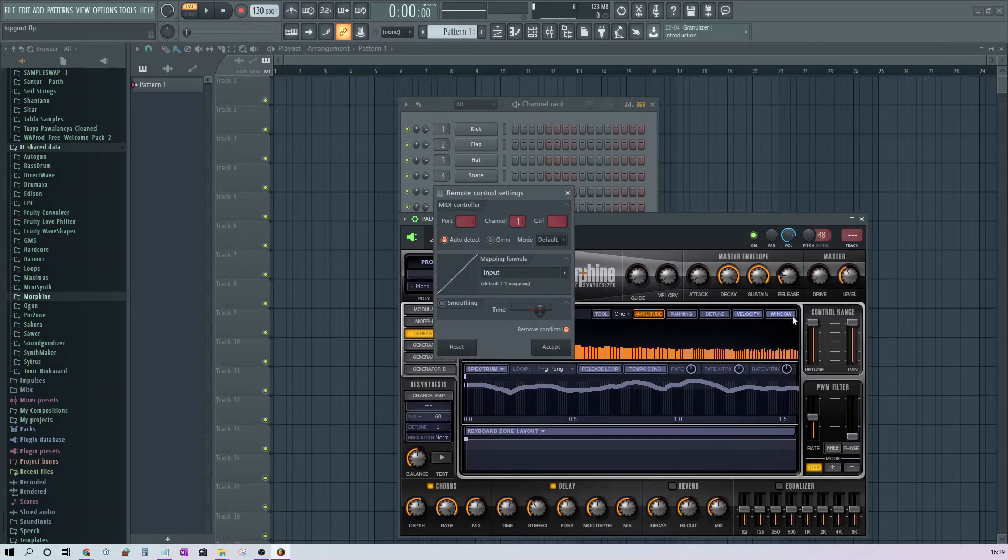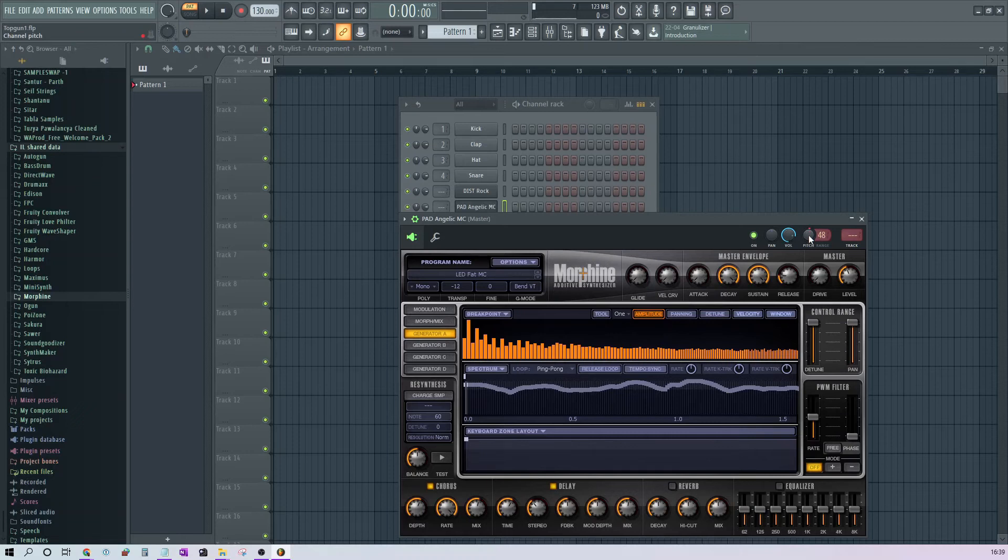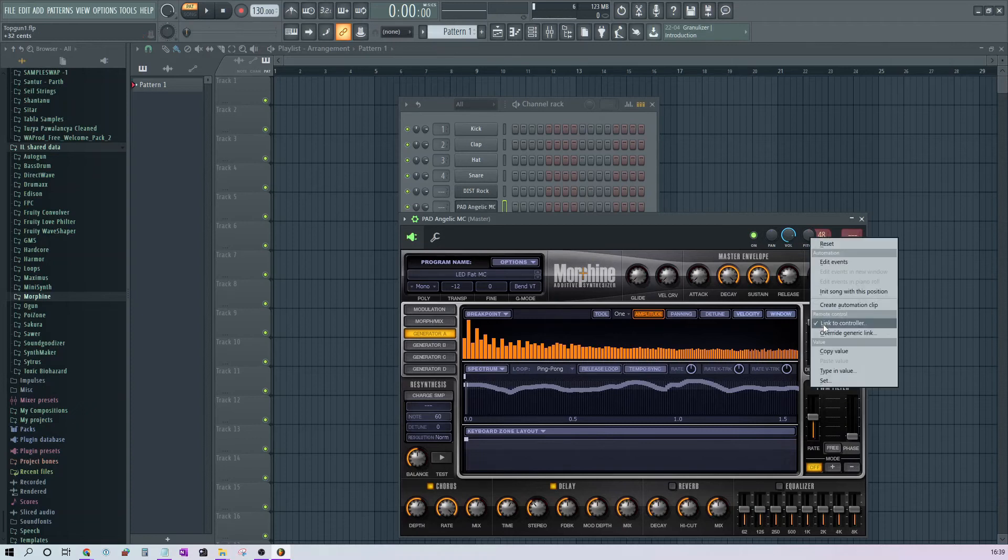Now just slide on your Muselit app so that this controller, this knob gets assigned to the controller. In this case, the controller is nothing but your Muselit app. If you right click again and go here, this value should be 255.